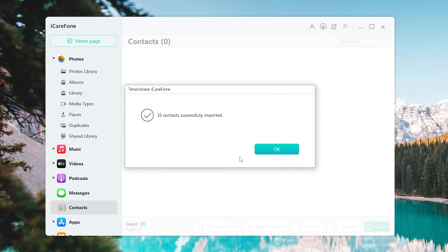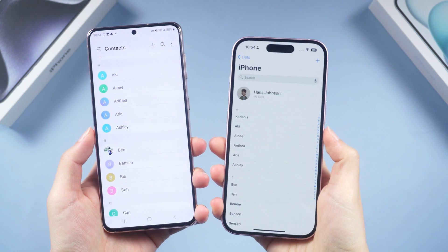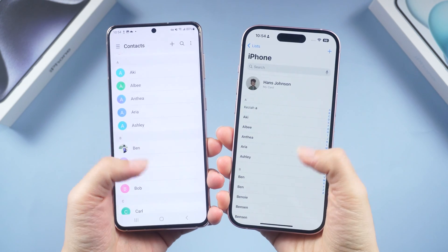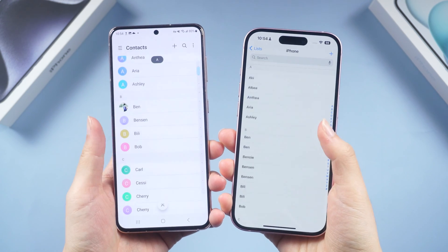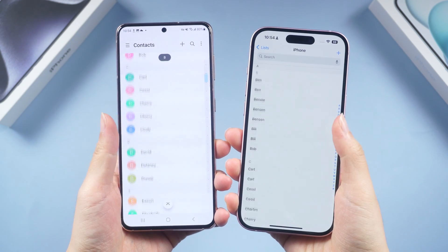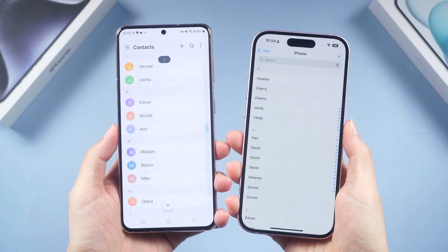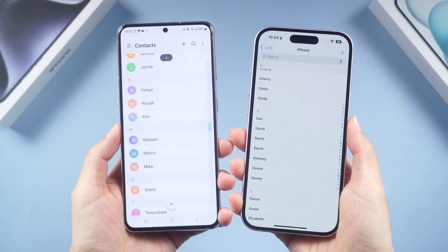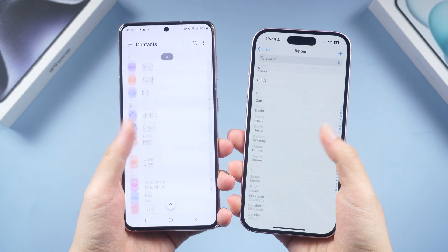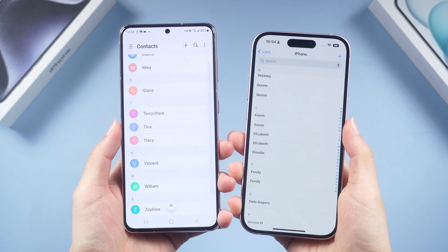Then click Import and select the VCard file we just saved on the desktop. Boom — you'll see all the contacts transferred to your iPhone. It is super easy!